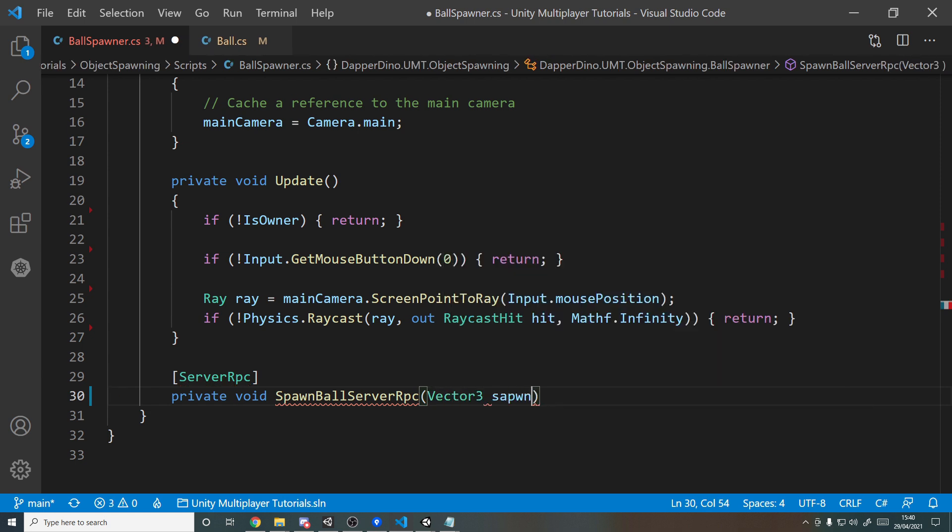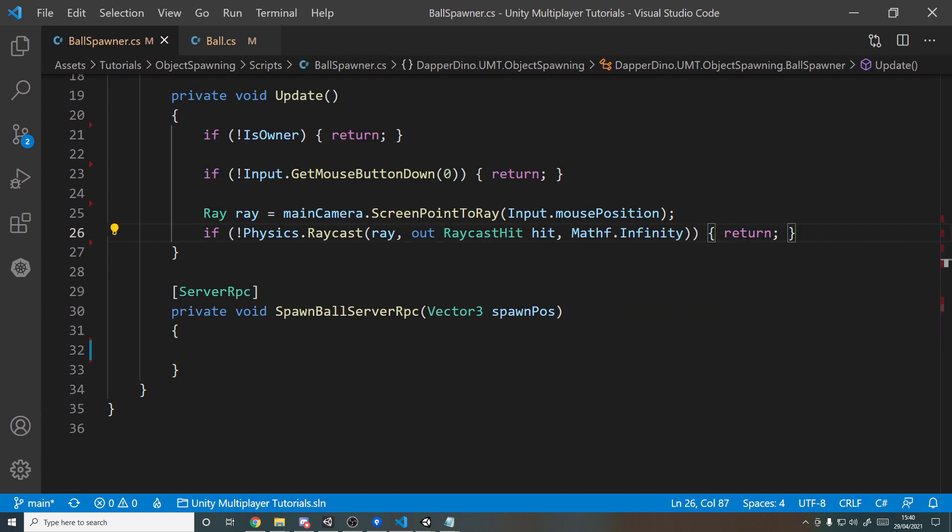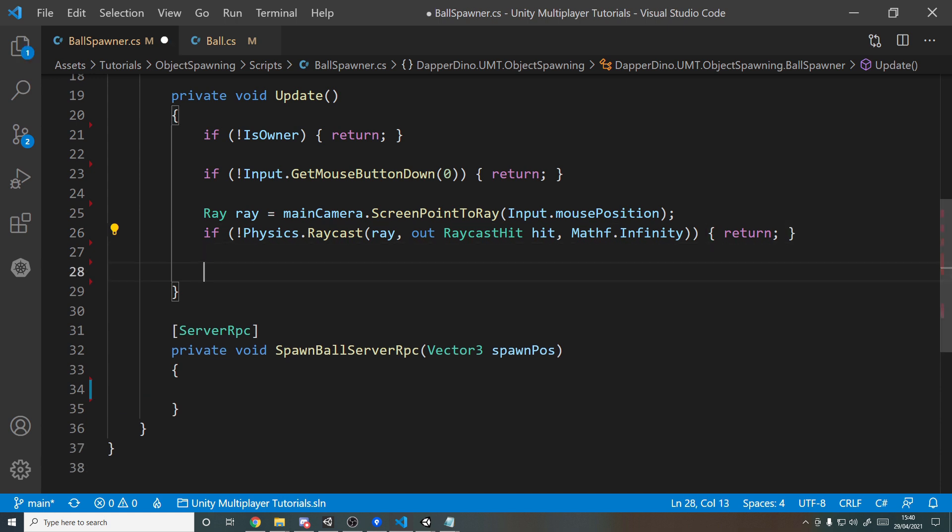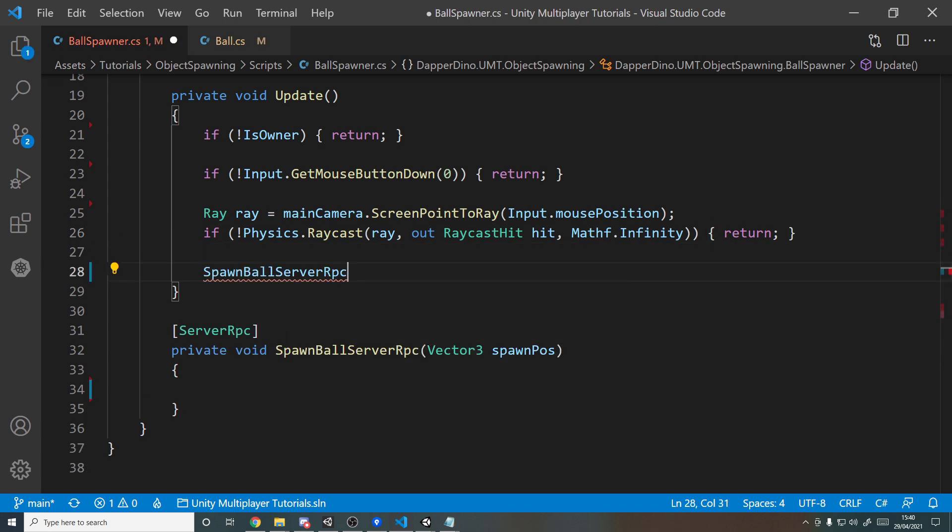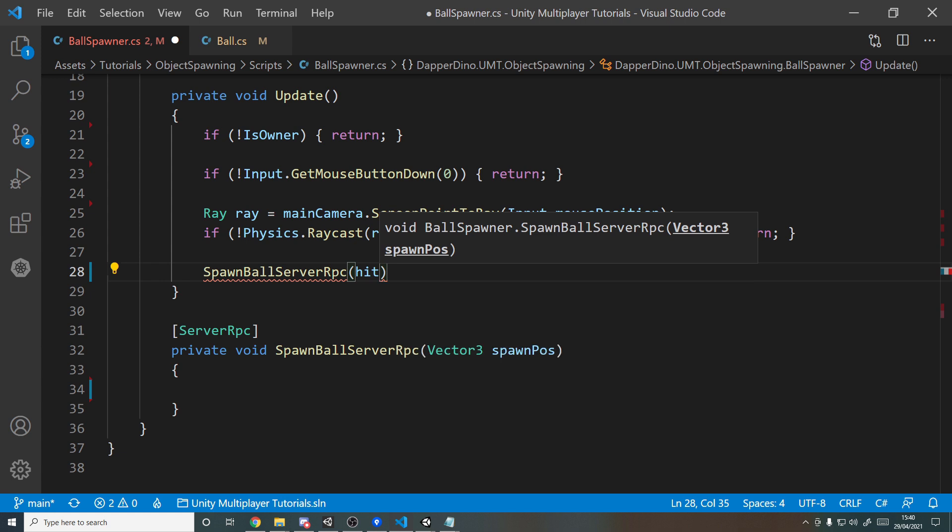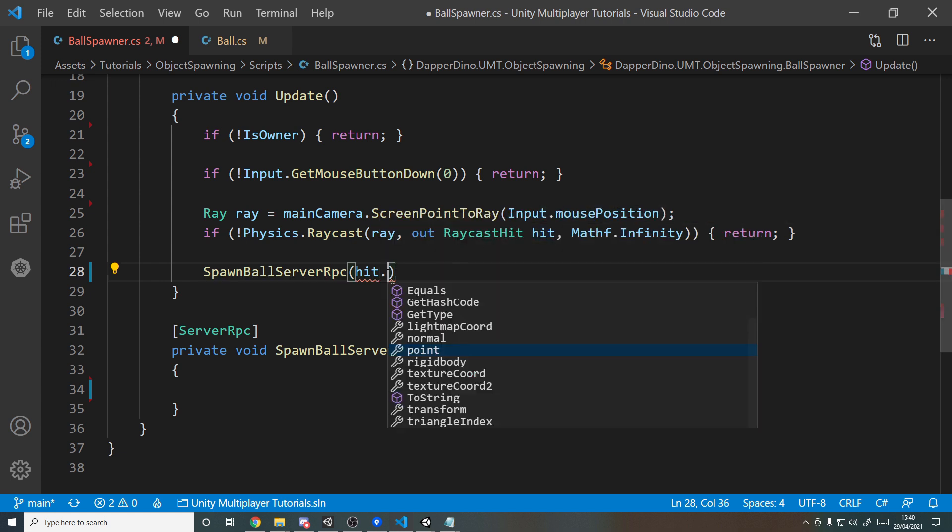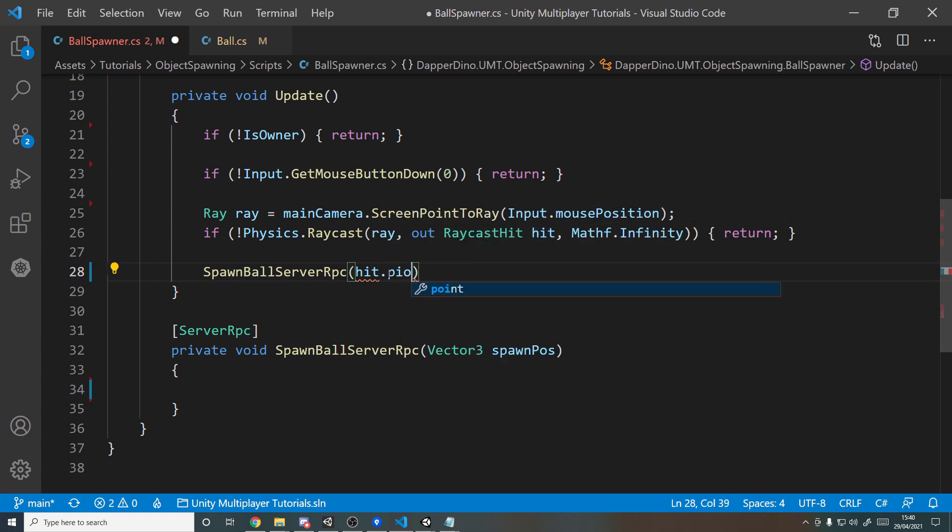So then on the client side for the player, we'll call the SpawnBallServerRpc and we'll pass in this hit data that we get back, and that has a point property which is where we hit in the world.